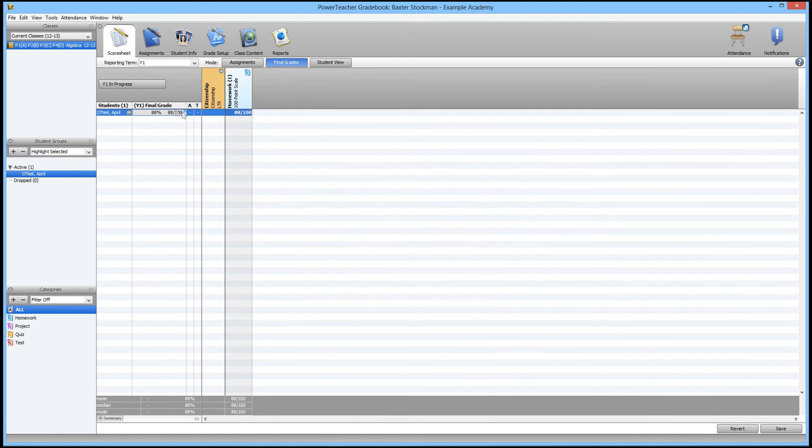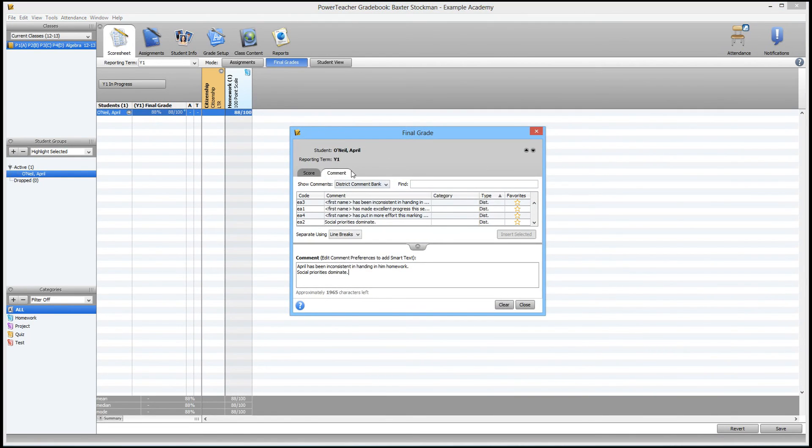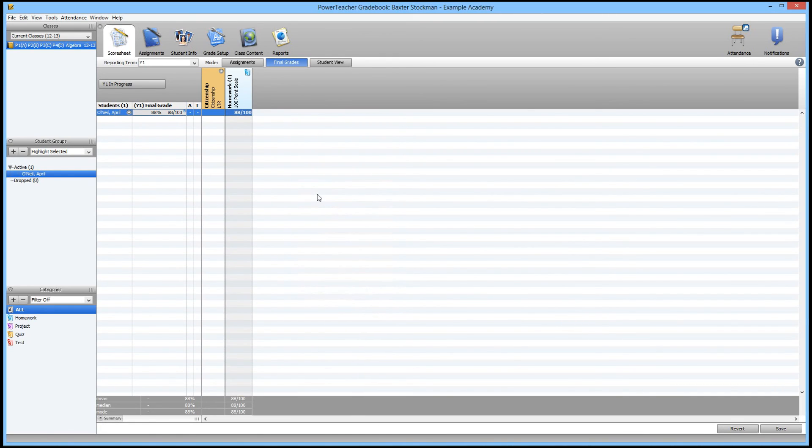So in summary, simply double click on the student's final grade to open the final grade window. From there, you can use the comment tab to enter comments from the comment bank, or you can simply click on score and just type in the comment that you want to appear, hit close to save, and that's all there is to it.